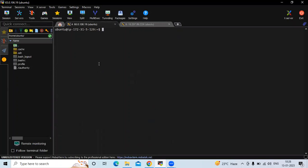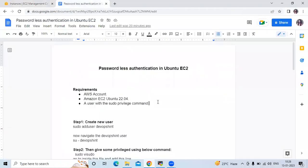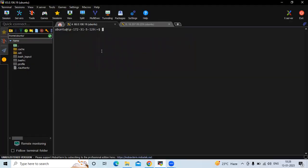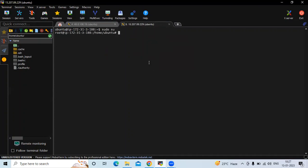We are going to follow the steps from our article. The first step is to create a new user. Let's go to the terminal — this is our server and this is our node instance. We are going to create a new user in our node instance. First of all, I'm going to switch to the root user.